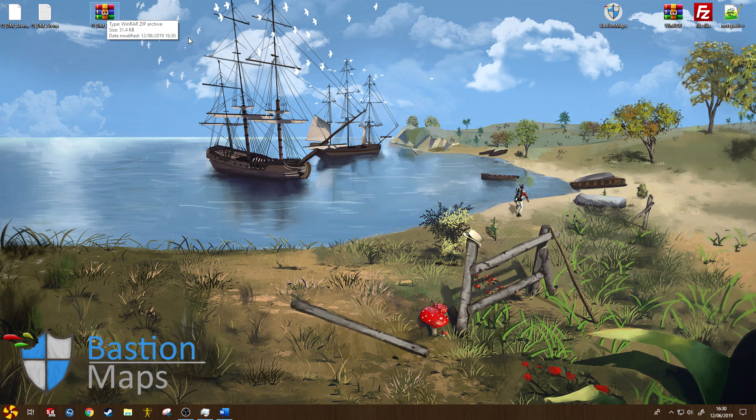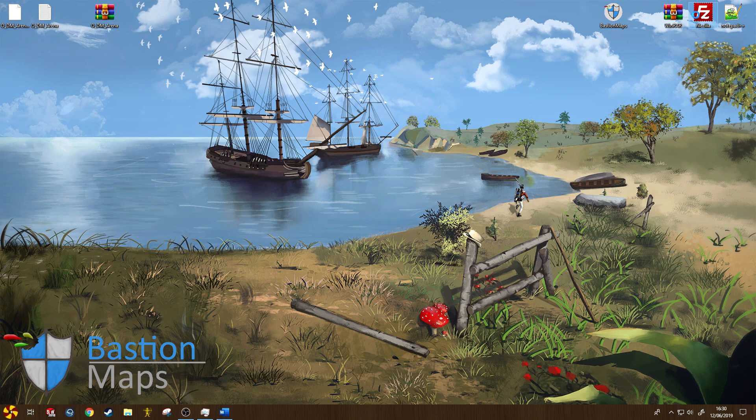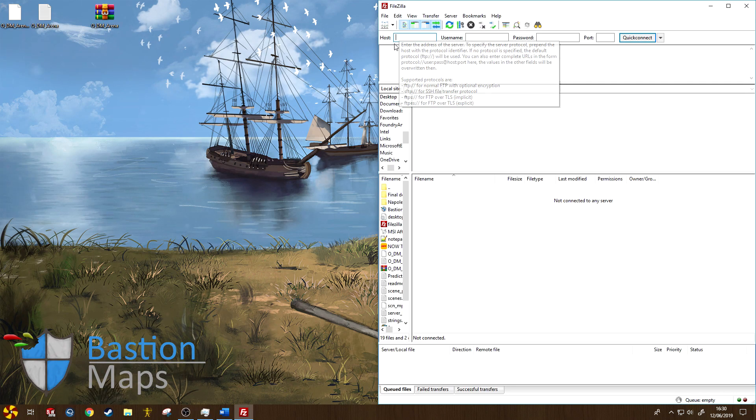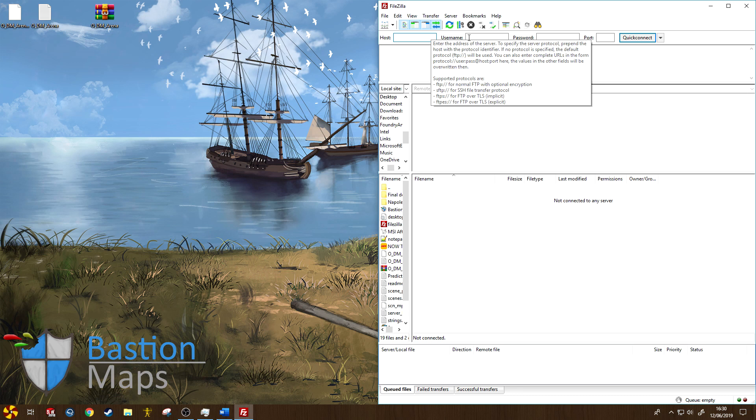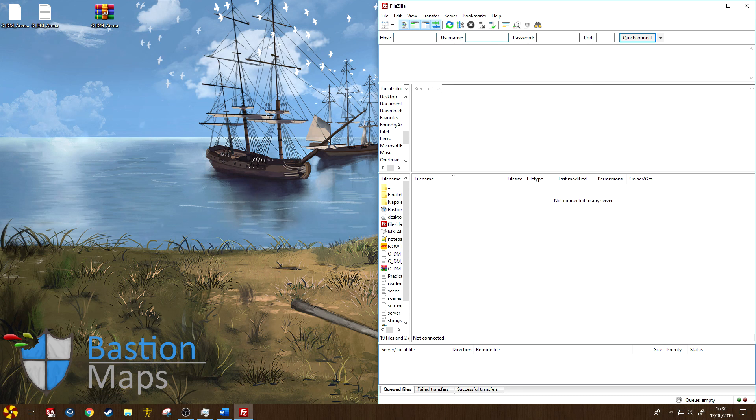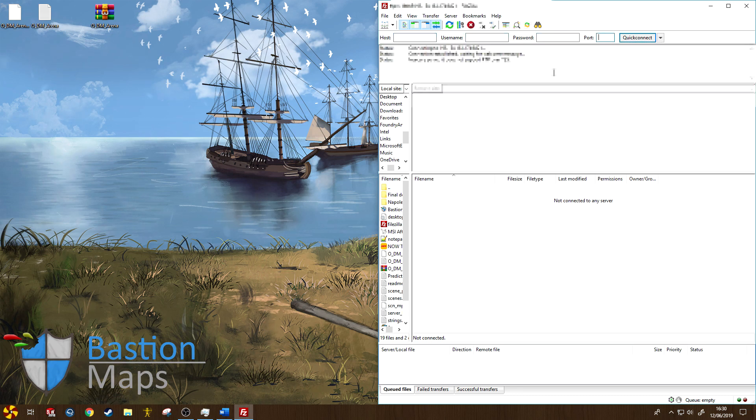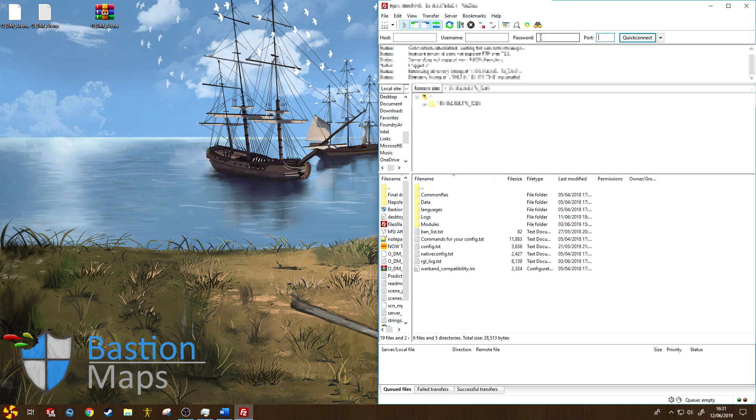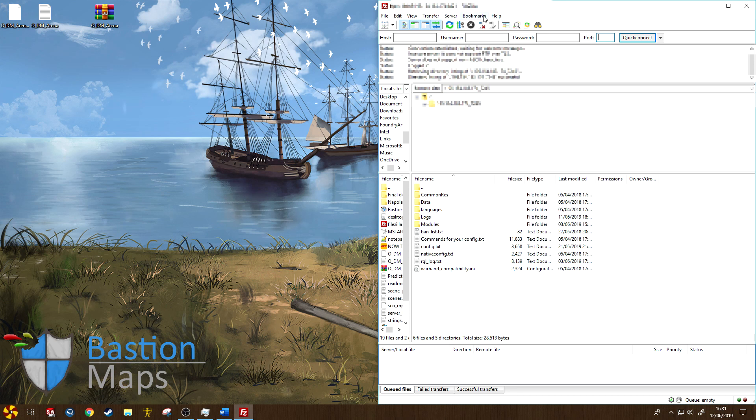Next we must load up FileZilla and connect to the server, so let's launch this over here. And now you need to enter in your host, which should be an IP address, your username and your password and a port. In my case, I'm just going to go ahead and reconnect to my server, but you will need to check with your host what the exact values of these are to make sure you connect to the correct server.